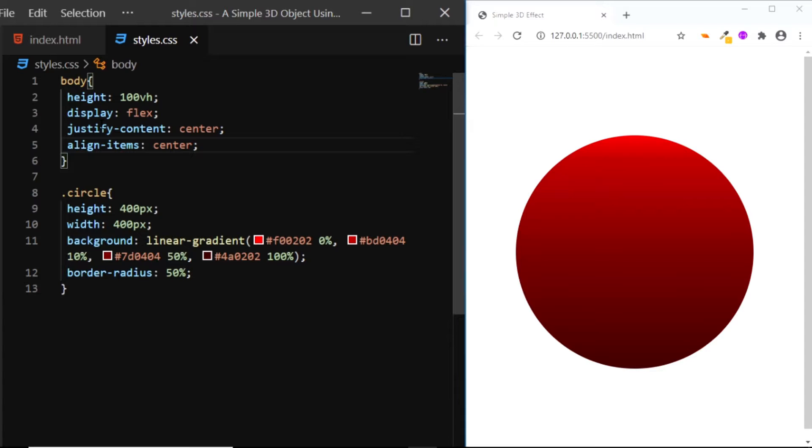And now our circle is vertically and horizontally centered. The next thing we need to do is give a few styles to the inner circle.